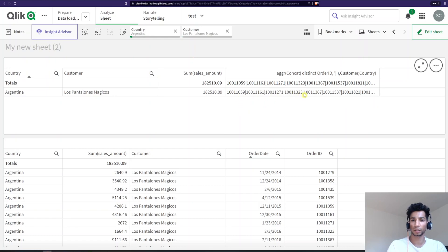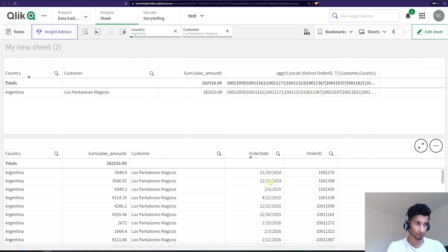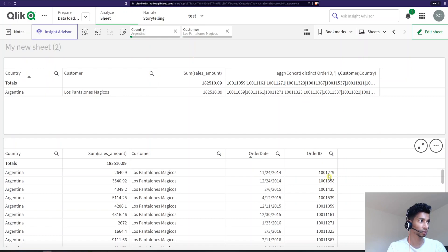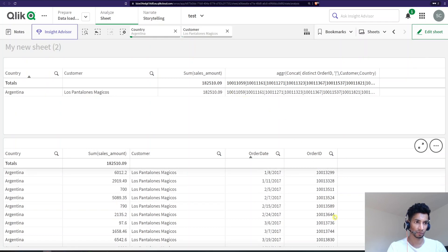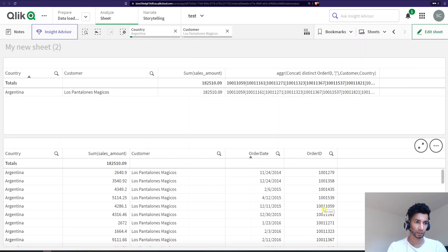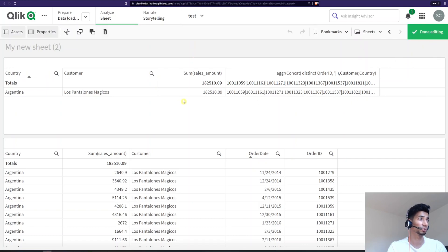So it gets sorted automatically, but you don't really want that because if you see here, my first order ID is 0 0 1 2 7 9. So it's not really 1 0 0 1 1 0 5 9, which is actually over here. So I want the order IDs to be sorted based on how the orders came in.